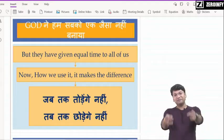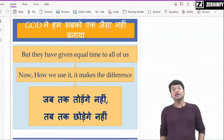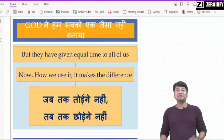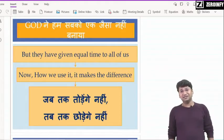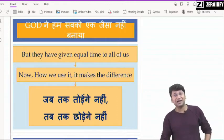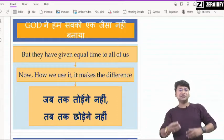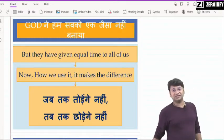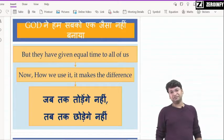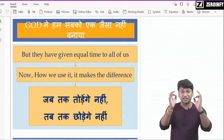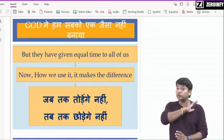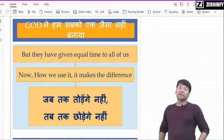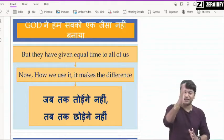सबसे पहली बात मैं आपसे share करना चाहूँगा — दोस्तों देखिए, भगवान ने सबको बहुत कुछ दिया, पर भगवान ने हम सबको एक जैसा नहीं बनाया है। किसी को मोटा, किसी को पतला, किसी को काला, किसी को गोरा बनाया है, किसी को height ज़्यादा दी, किसी को कम दी। पर दोस्तों, भगवान ने सबको एक चीज़ बराबर दी — वो है वक्त। Time — 24 hours in a day, 365 days in a year — यह वक्त जो भगवान ने सबको equal दिया है, इस वक्त को हम कैसे use करते हैं, it makes a difference.